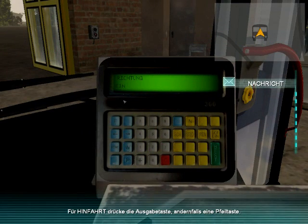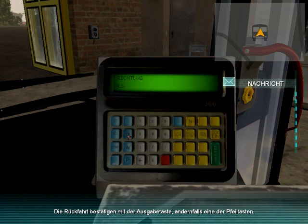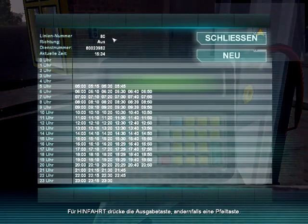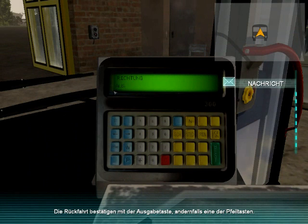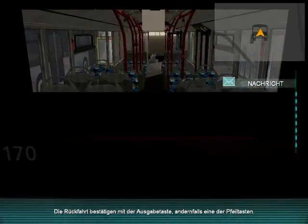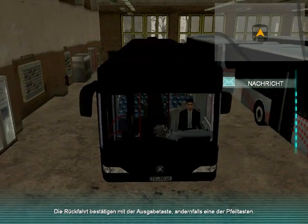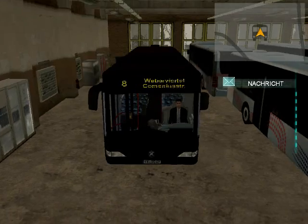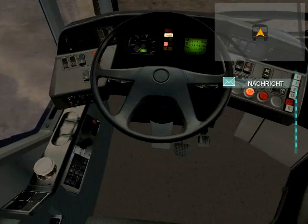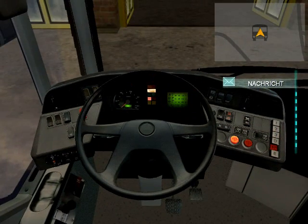After that, you will have to select which direction you want to drive the route in, the directions represented by EIN and AUS. If you press F8, you can see which direction you have selected back at the board. I have selected the AUS trip, so I will select AUS in the system using the blue arrow buttons on the console. Now wait a few seconds, and the system should set the destination sign automatically.